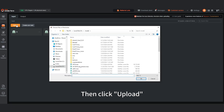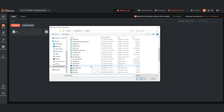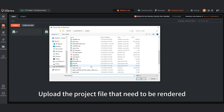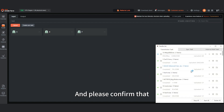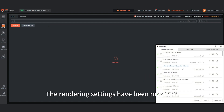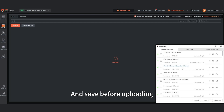Then click Upload. Upload the project file that needs to be rendered. Please confirm that the rendering settings have been modified and saved before uploading.